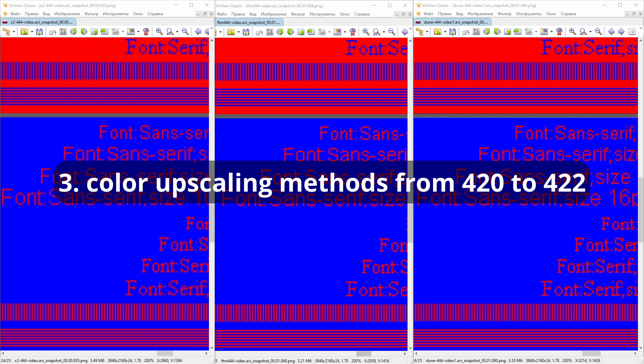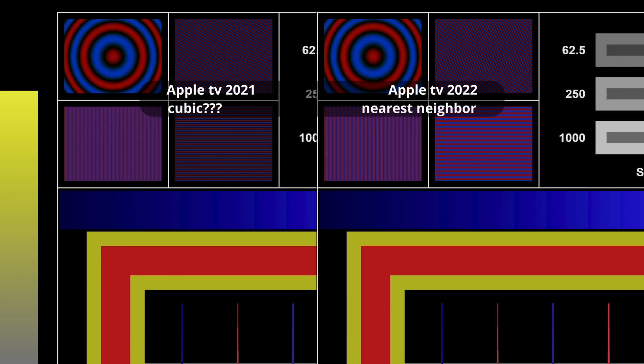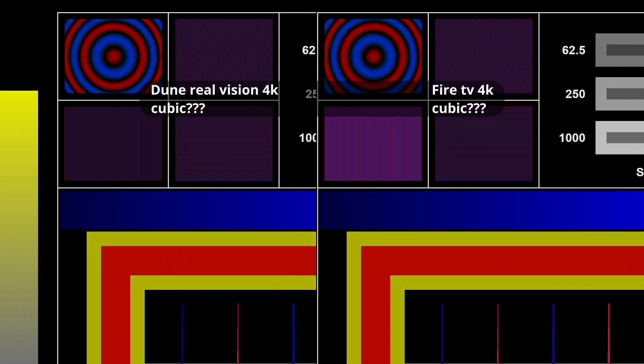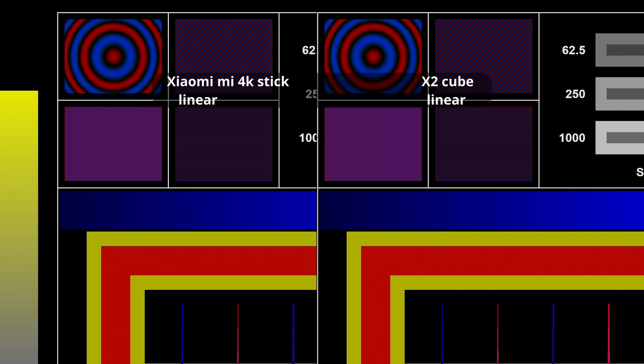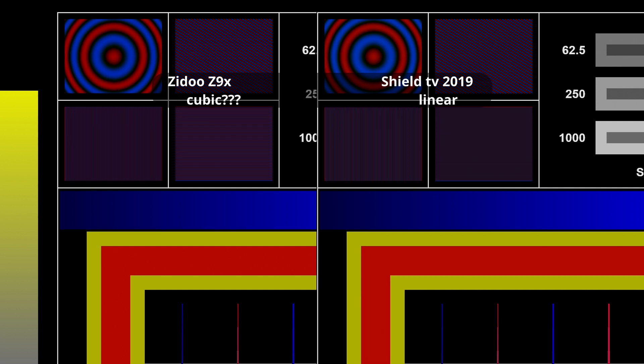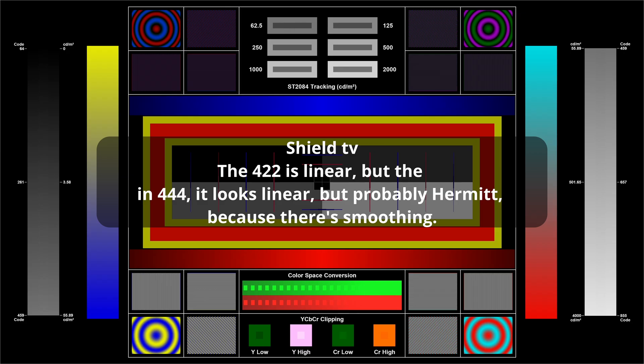Third, interpolation from 420 to 422 is done by different methods on different players. X2 cube uses linear interpolation, Shield TV probably too. Dune and Fire TV Stick 4K uses a different method, probably cubic. Couldn't determine exactly. Fire TV Max uses nearest neighbor for both stages of interpolation. Shield TV uses linear, actually bilinear because it is the same on both planes.